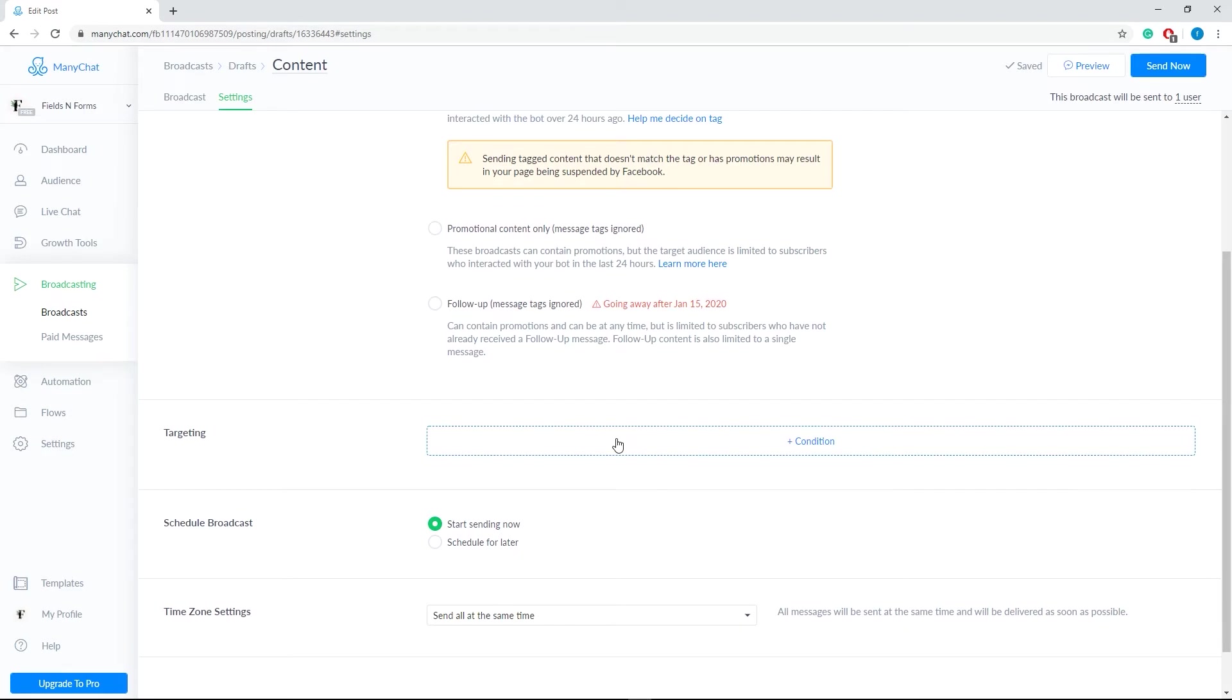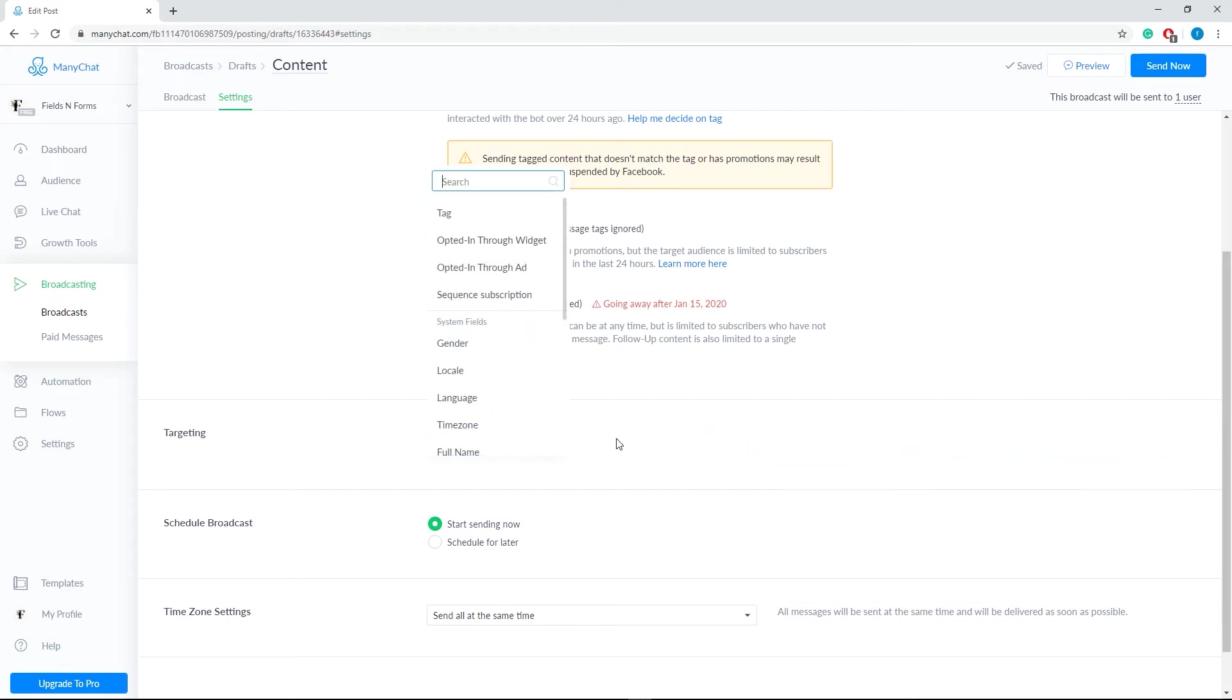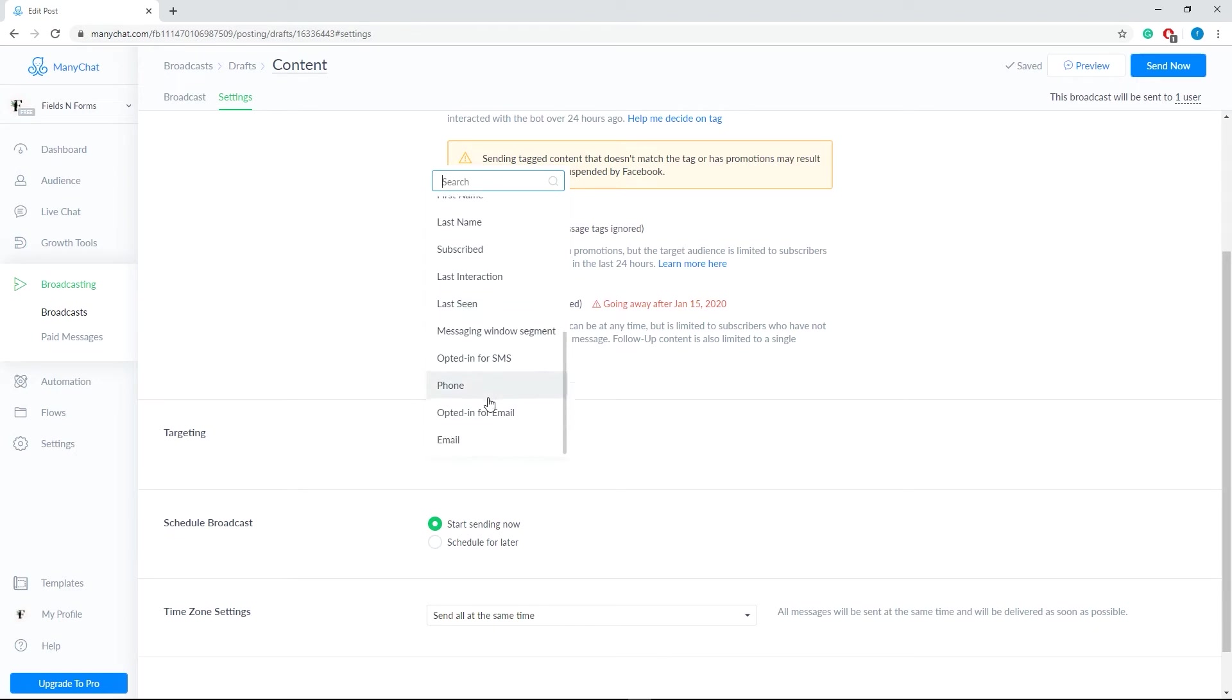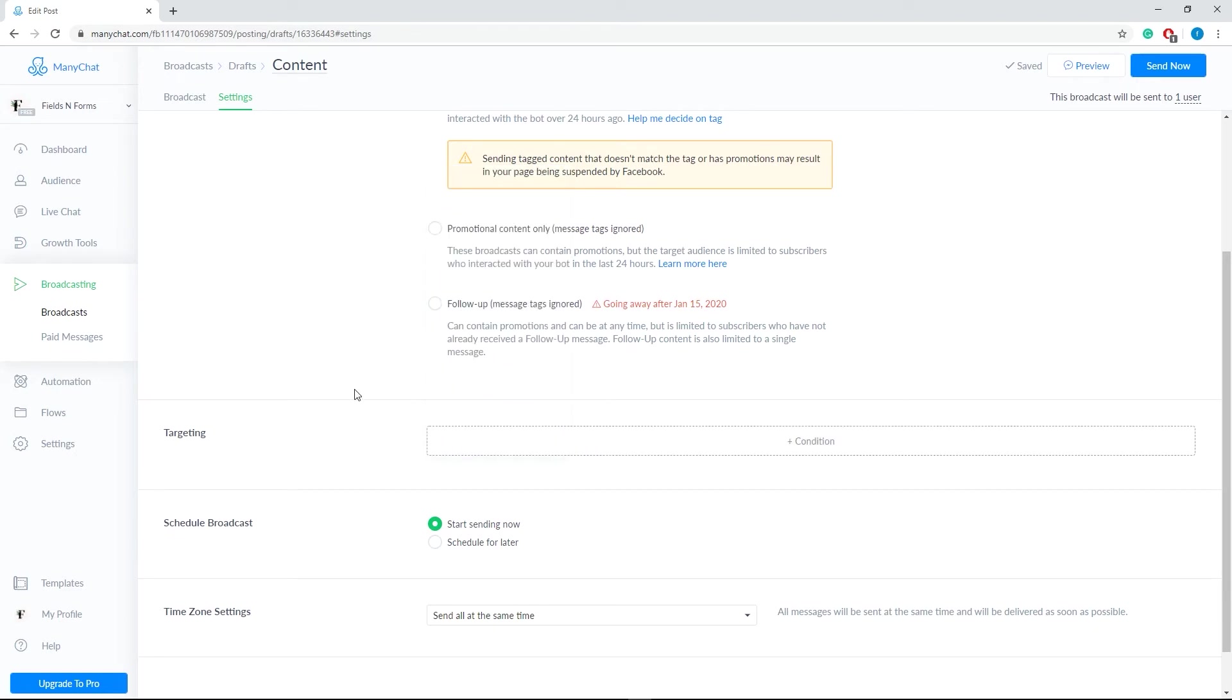Then, we have targeting. You can target each of your broadcasts by the following conditions. Select from the list below.